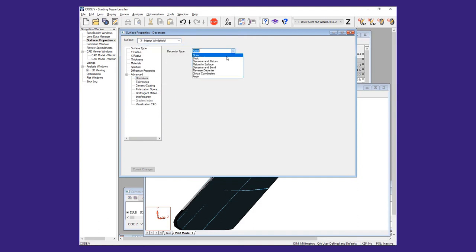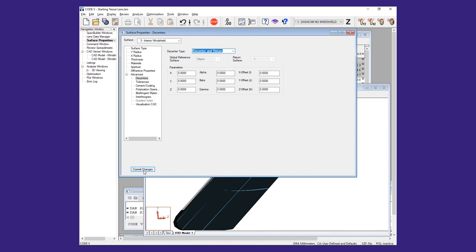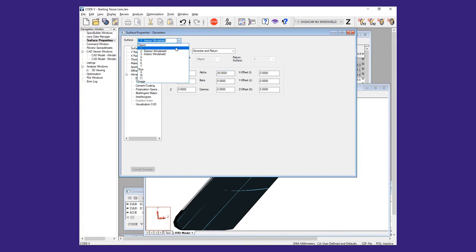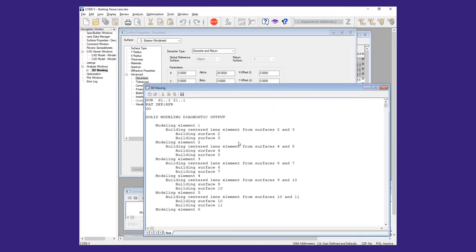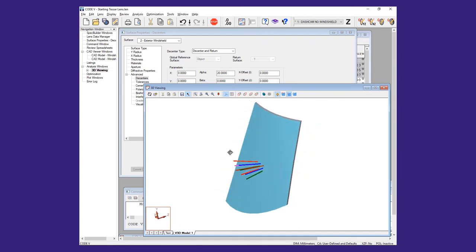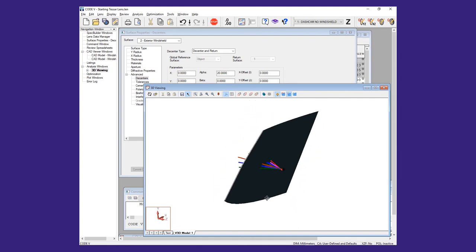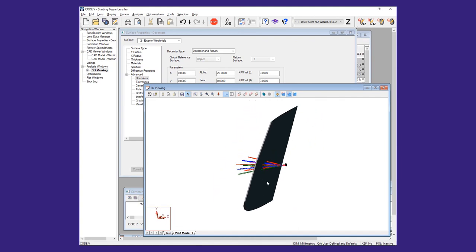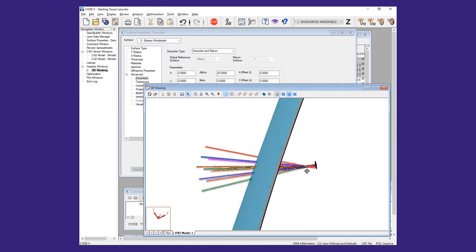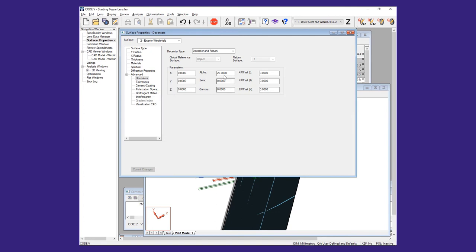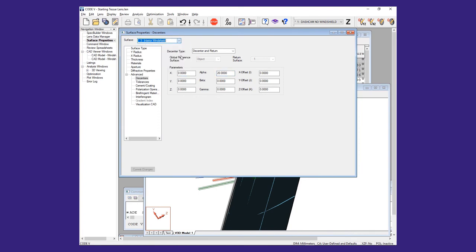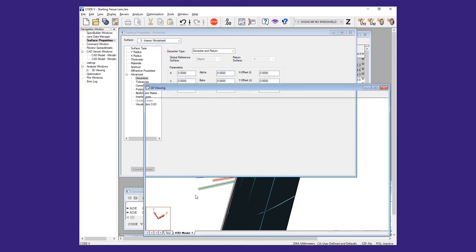Here we demonstrate putting a 20 degree alpha tilt on the surfaces. Using the position entry of 180 degrees for the beta tilt and the decenter and return value for the alpha tilt means that both tilts are about the original coordinate axes.